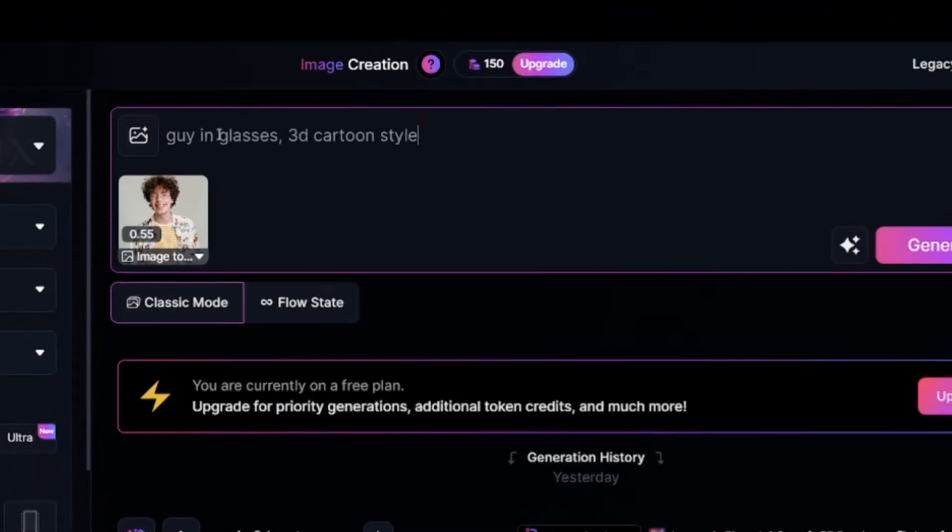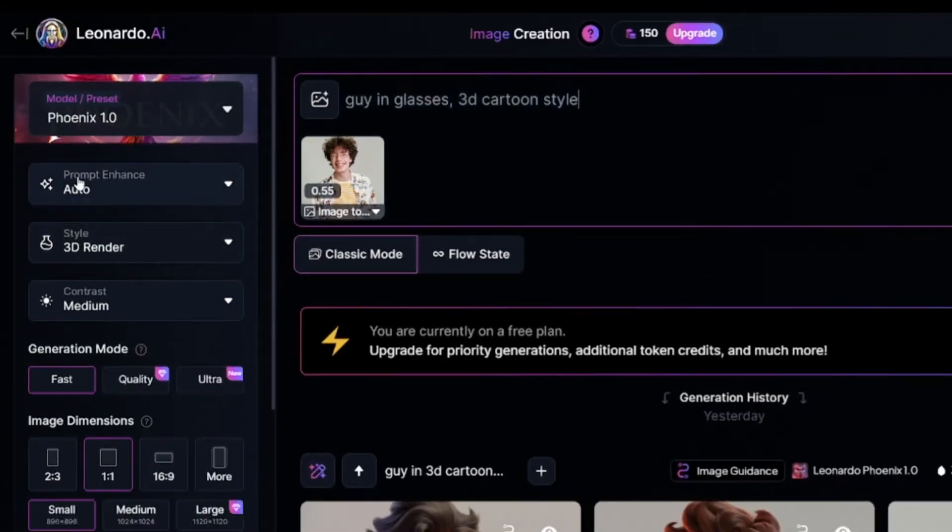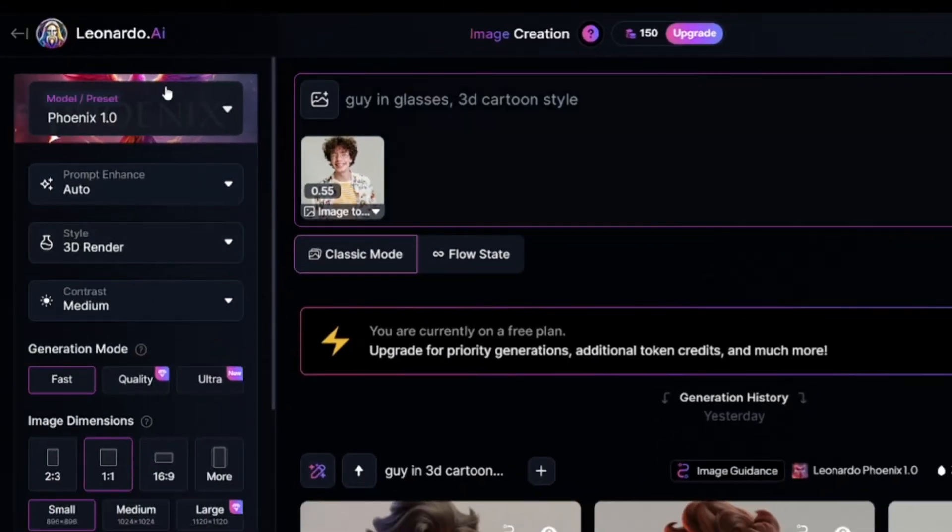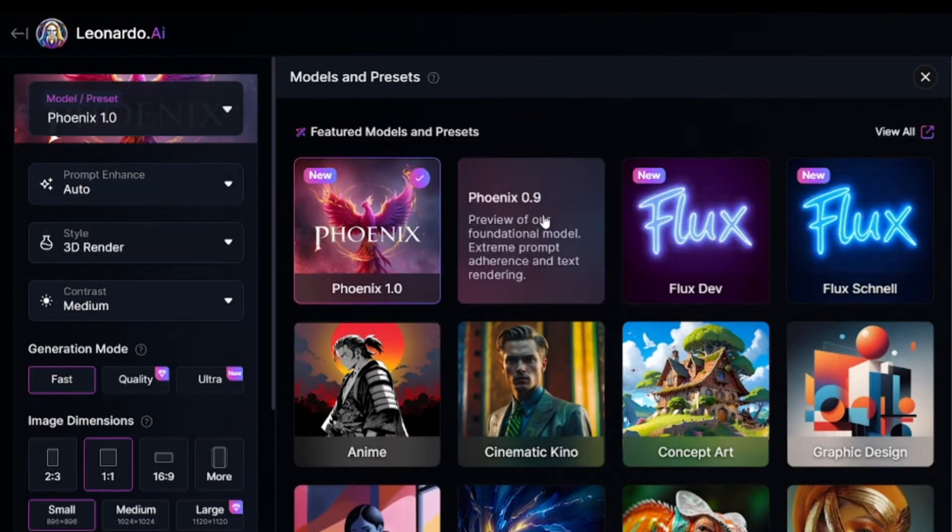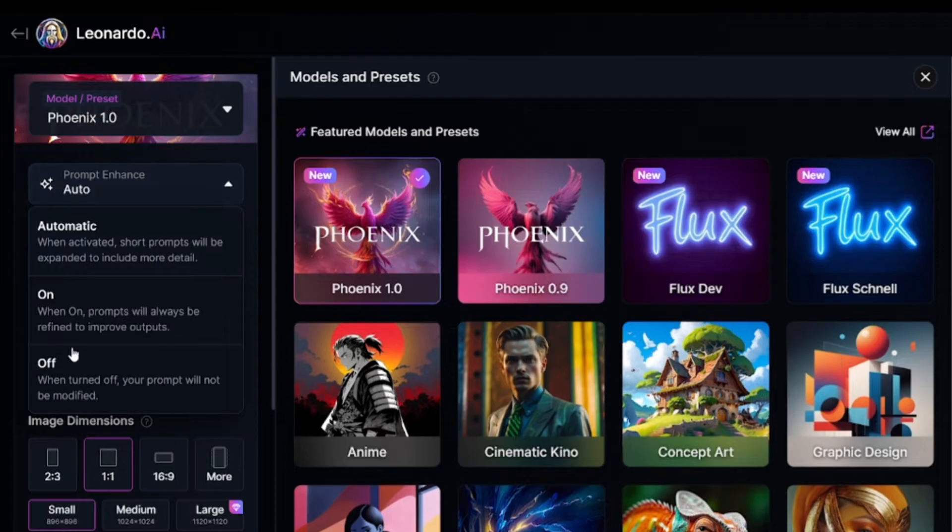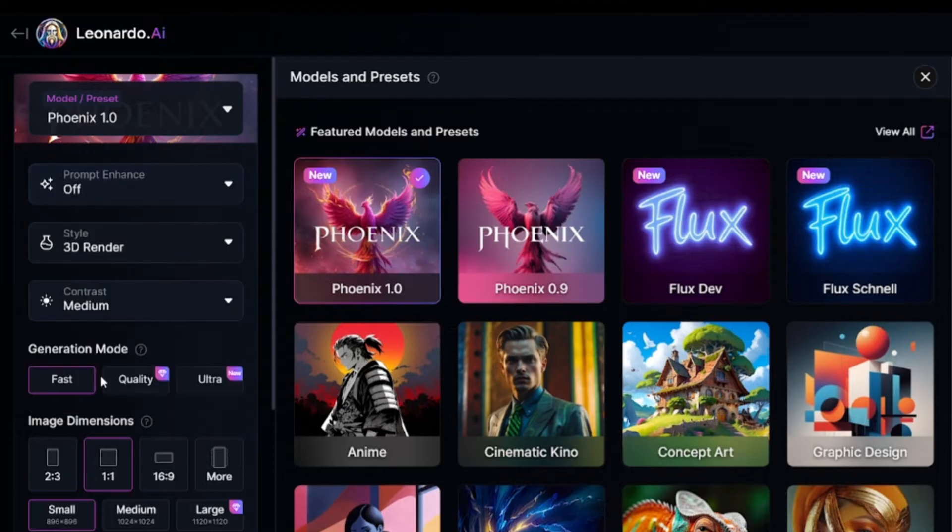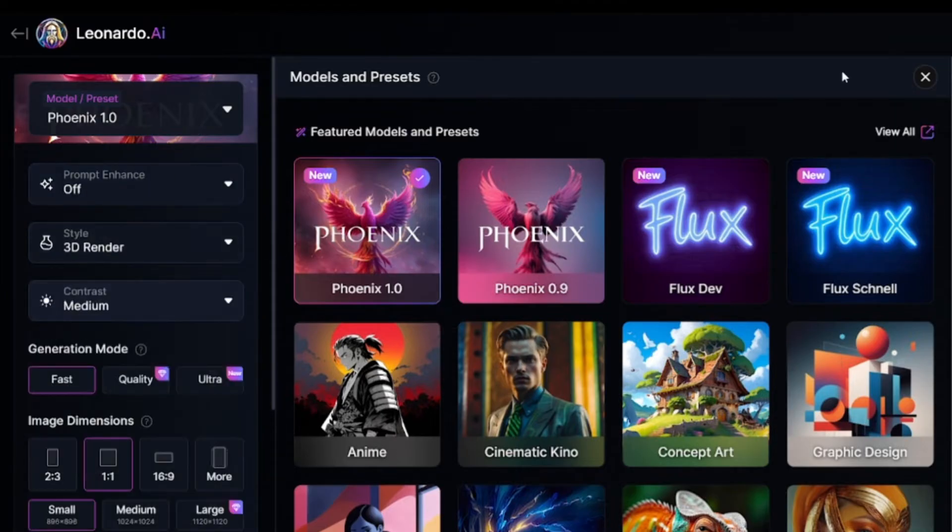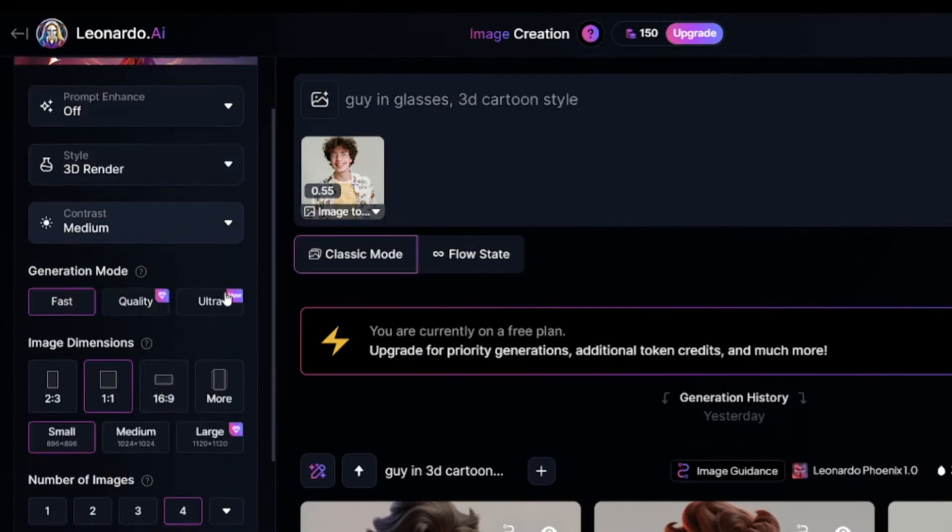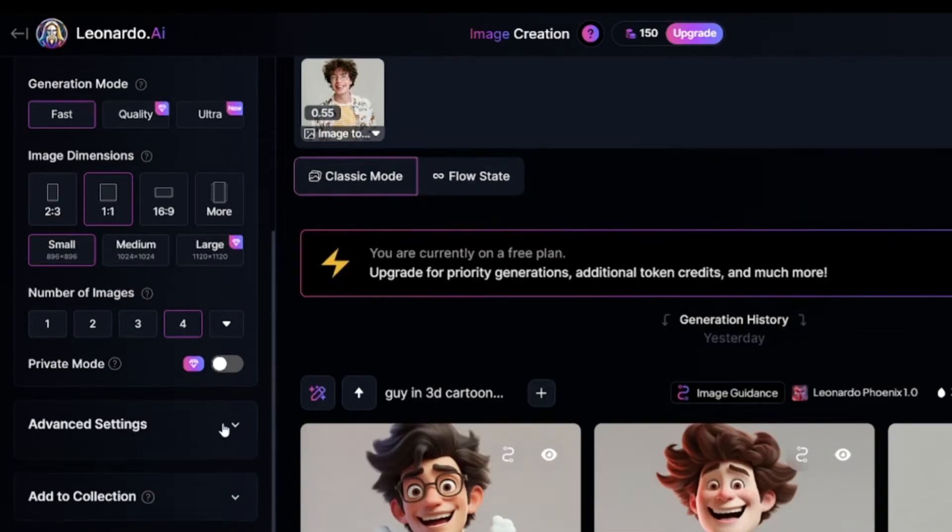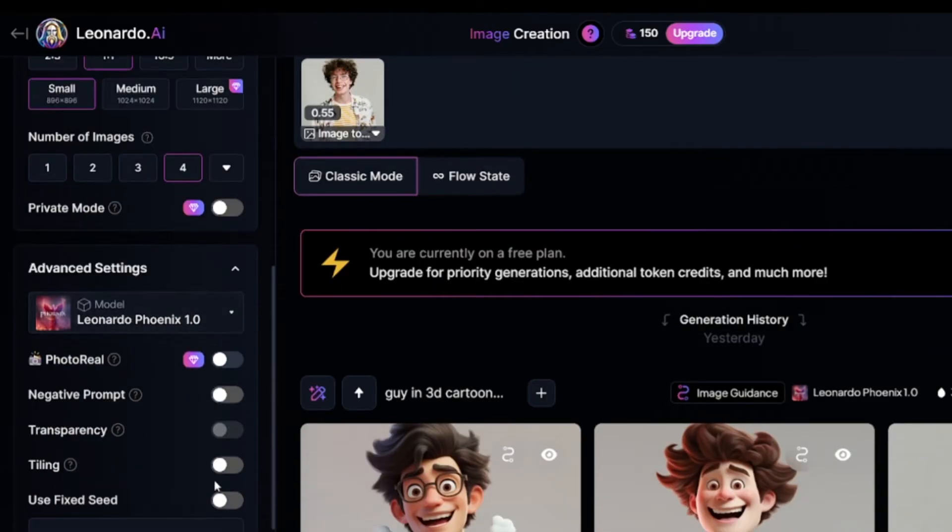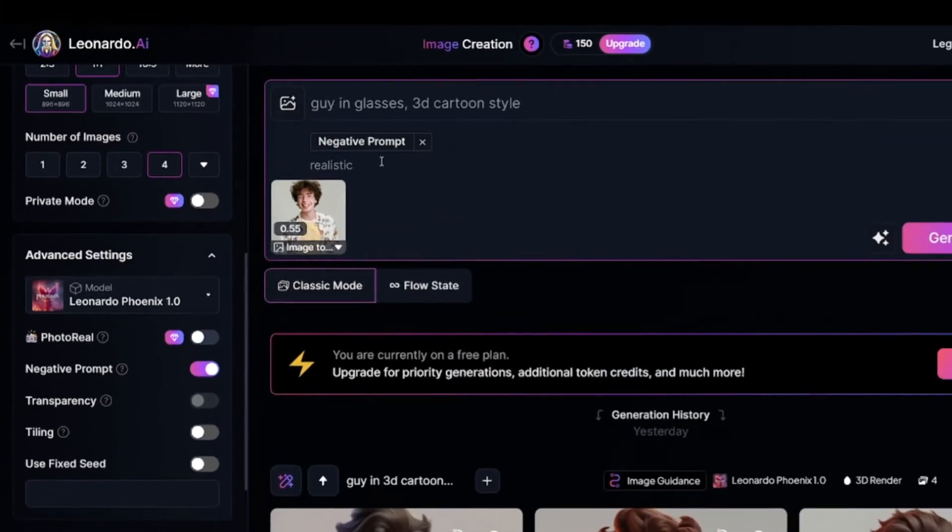I'll set image strength around 0.5. I use prompt in the same way as in Luminor AI. And what is the most important? Choose the right model. Phoenix 1.0 or 0.9 are good for our goal. I'll disable prompt enhance, so my prompt will be processed as is. Style should be 3D render. Set contrast value as you want. Image aspect ratio and resolution. In advanced settings, you can add negative prompt. I'll try to exclude realistic looking results.